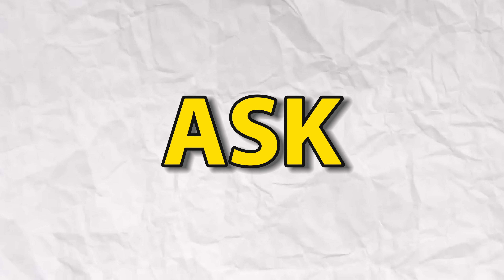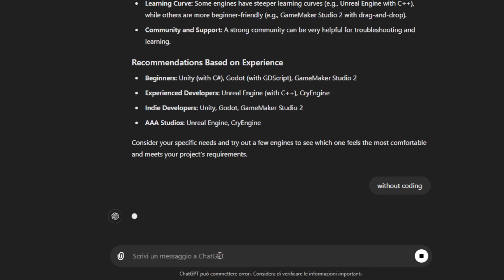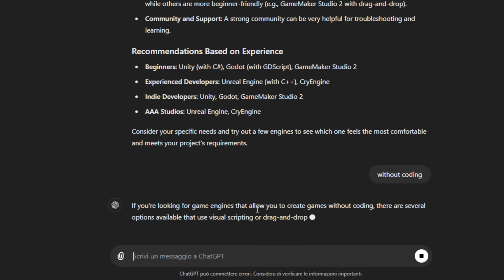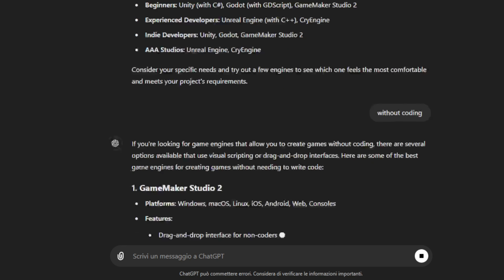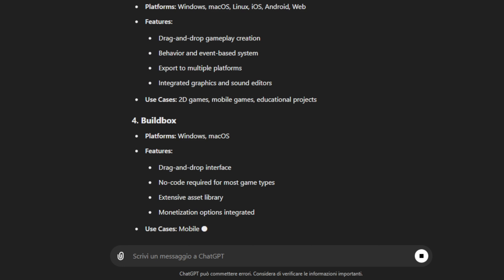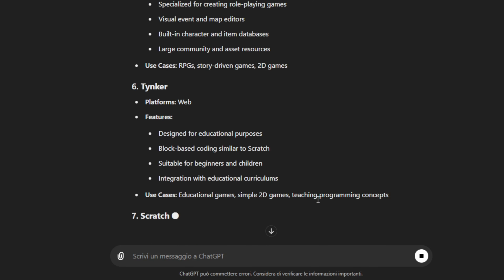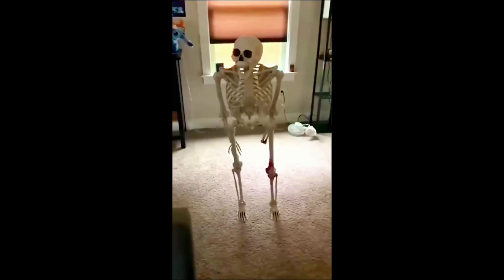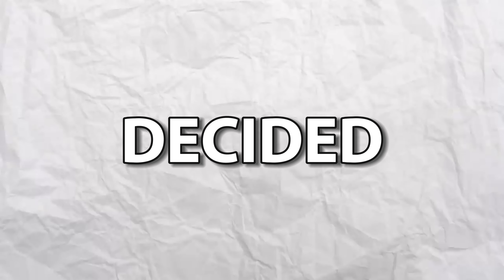I don't understand it. I'm gonna ask ChatGPT for another engine. I decided to download GDevelop.